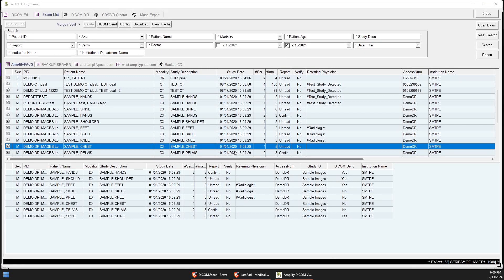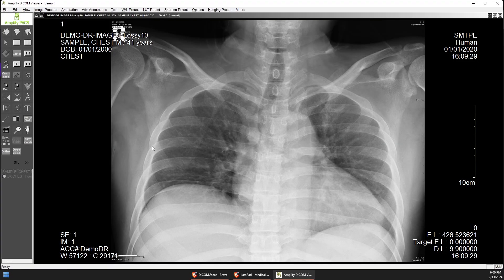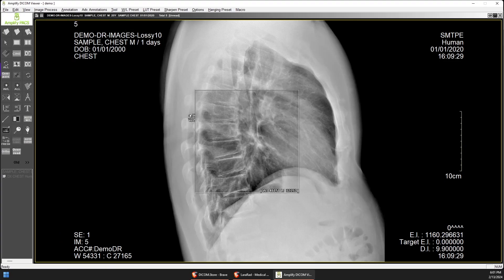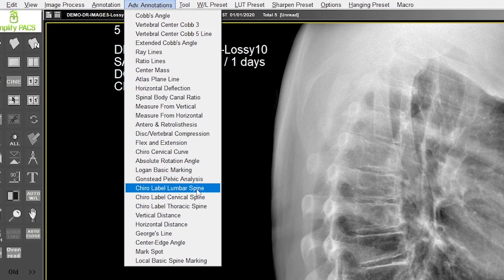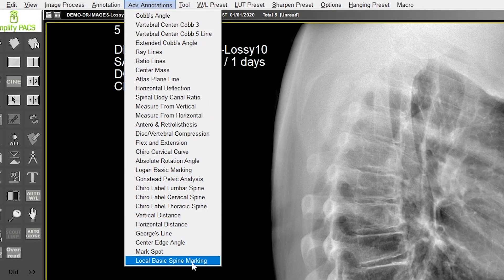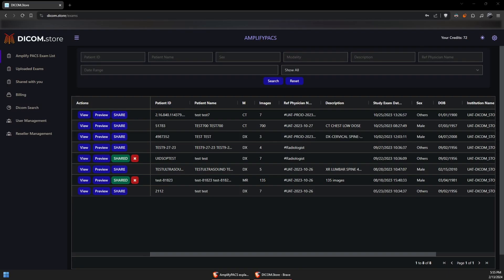Here's a quick demonstration of the viewing software that's included with the subscription. You can install it on any computer and access it from any location. There's an extensive list of tools that you can use to make measurements and markings on your films.